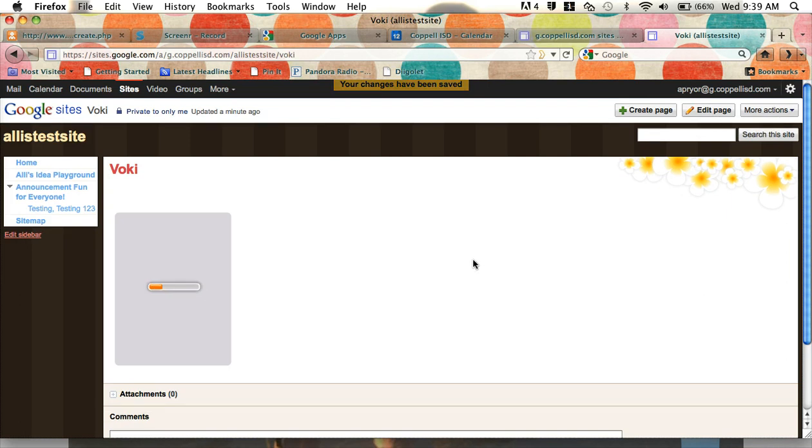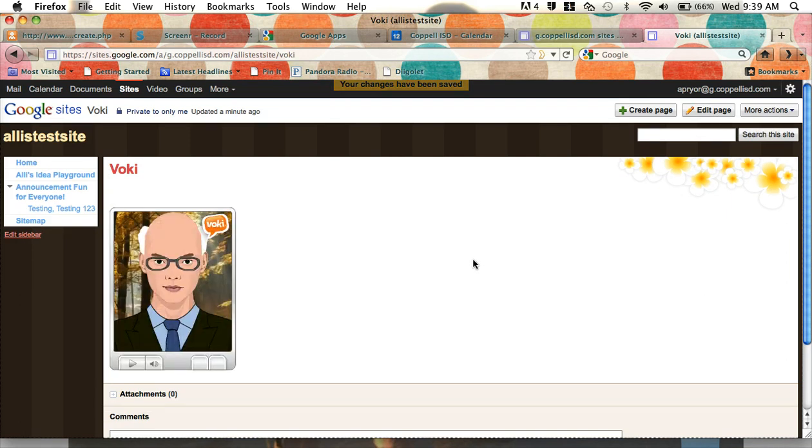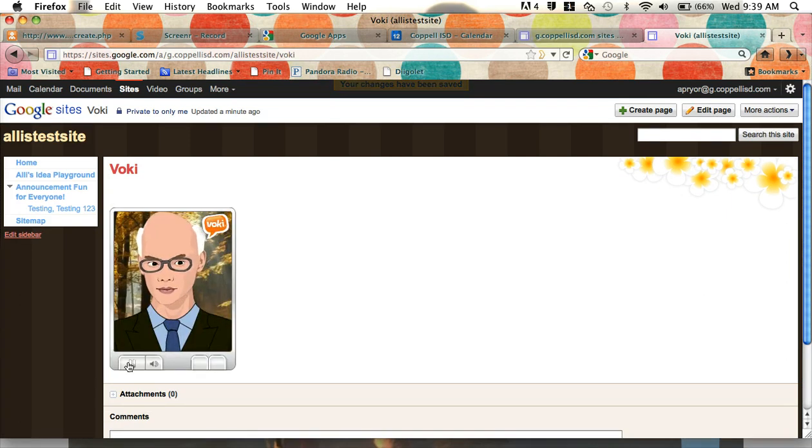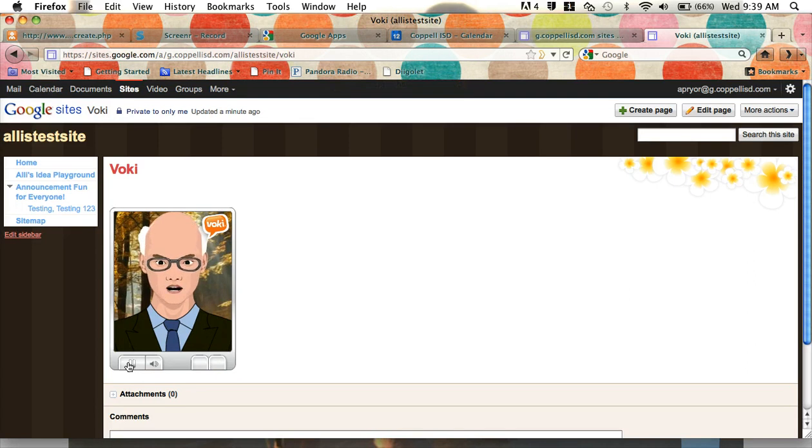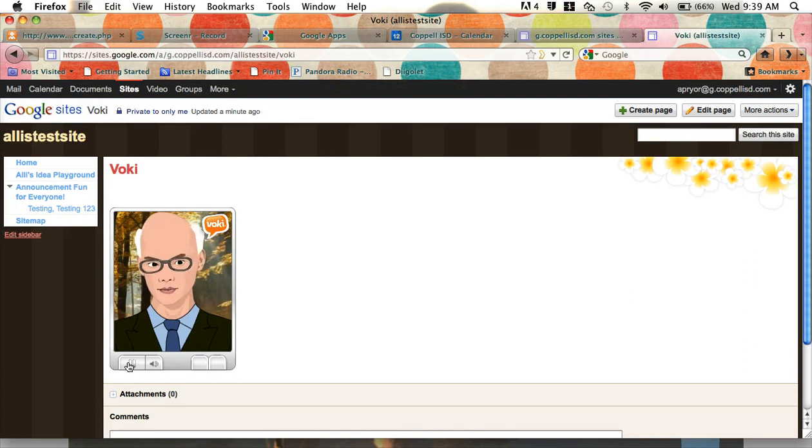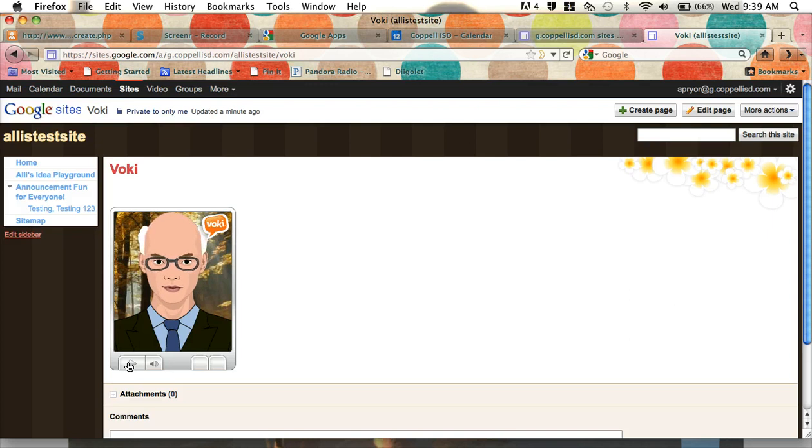And notice, as it loads, here's my Ben Franklin. Hi, my name is Ben Franklin. I love kites. Now Ben Franklin's hanging out on my Google site.